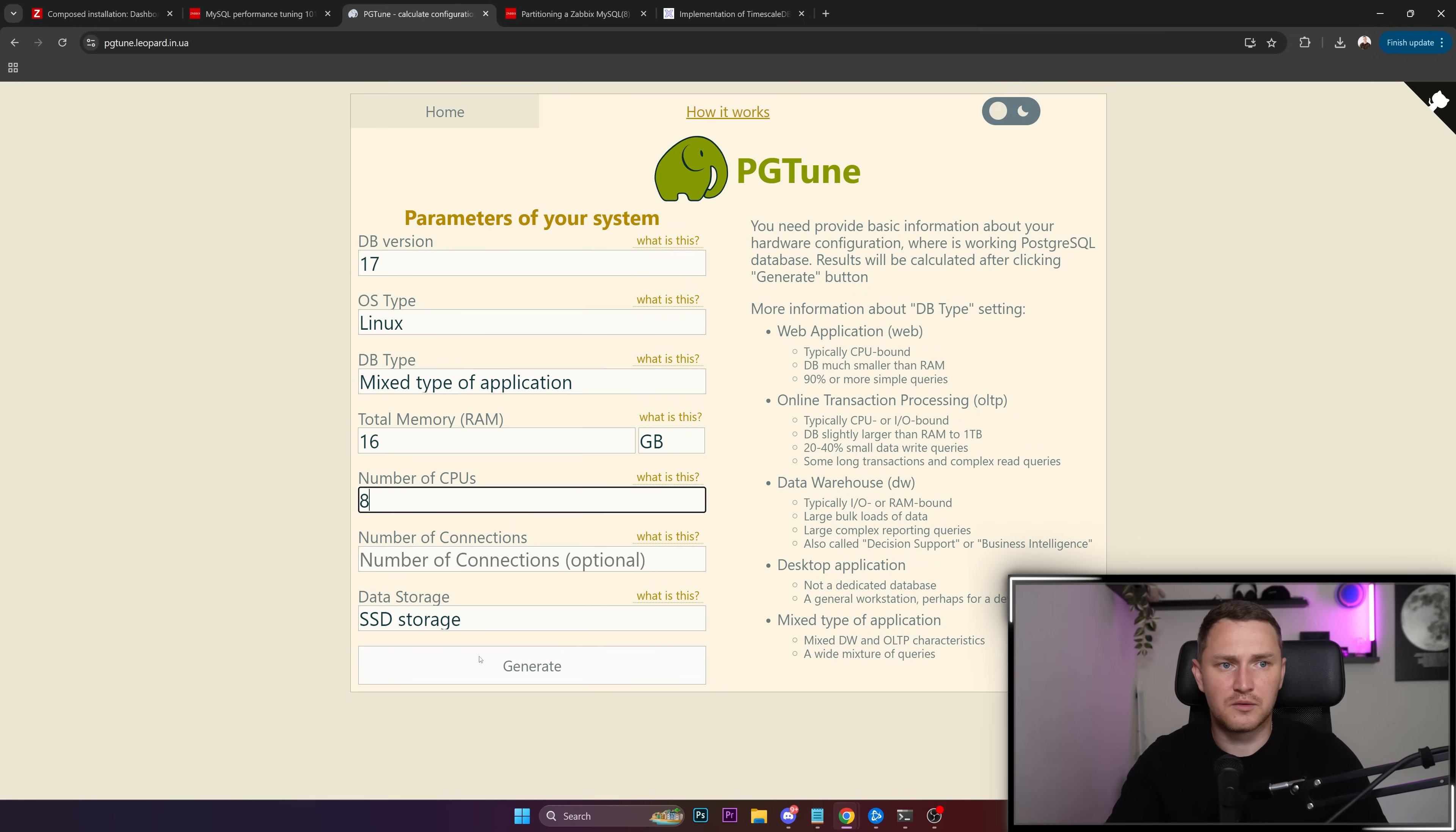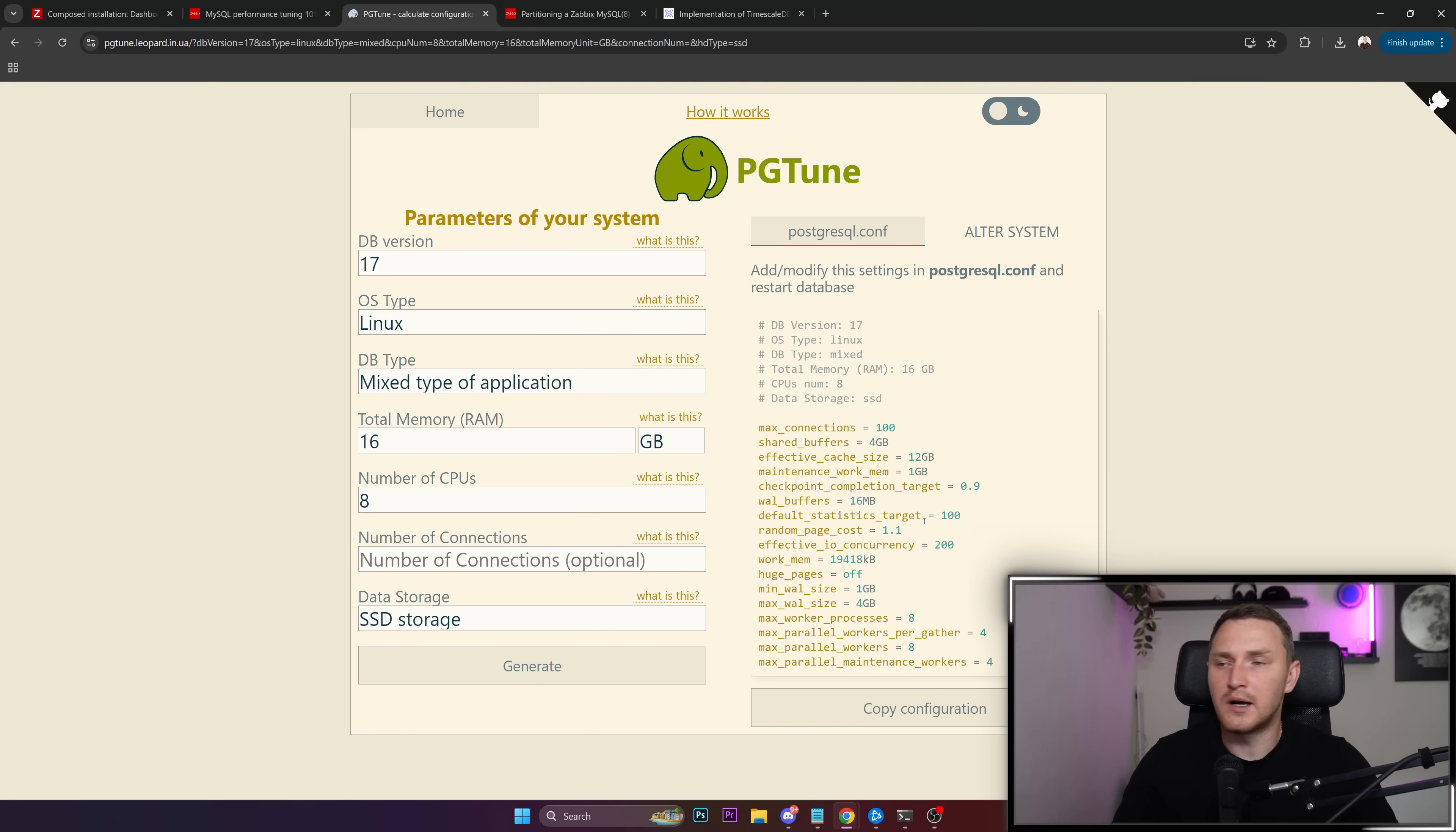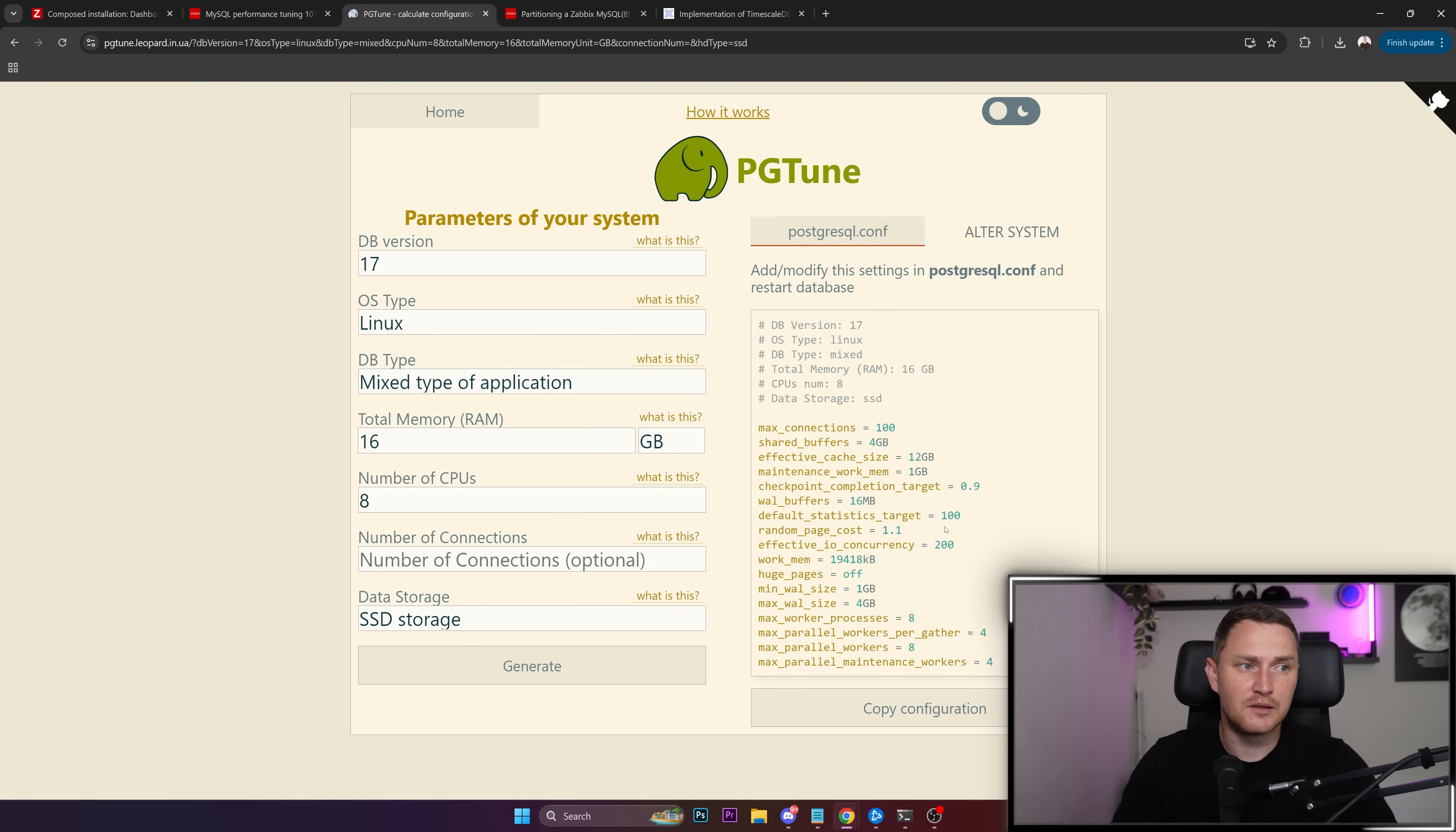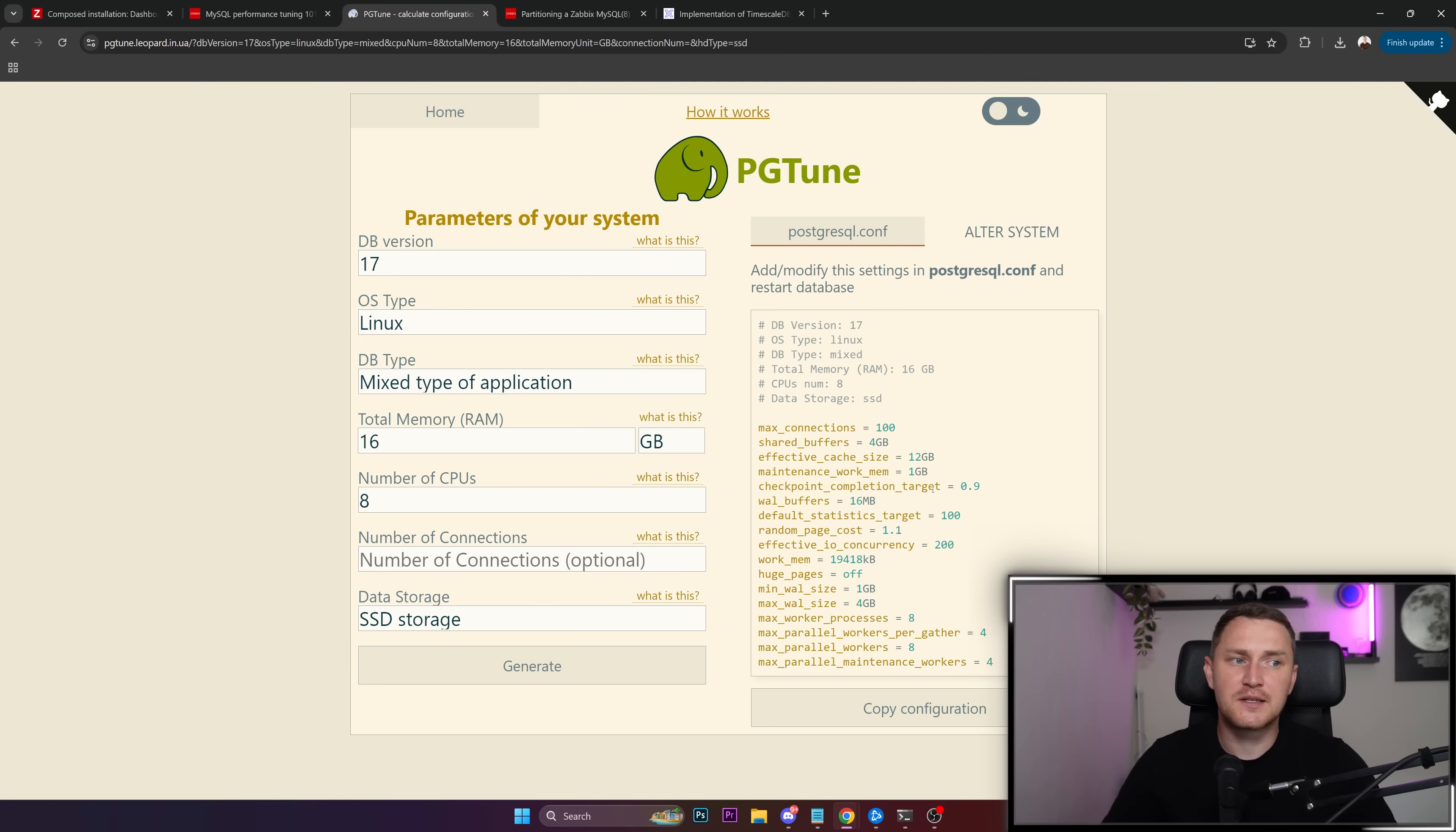Eight core CPUs, generate, and there you go - you have a configuration file, optimized configuration file for your Postgres database. And this is not ideal, like this is not 10 out of 10 that you can get, but at least it includes most critical parameters that you should use and then it's just a matter of min-maxing your setup.